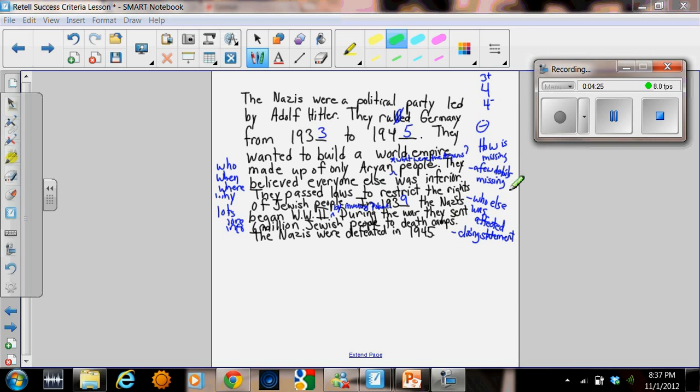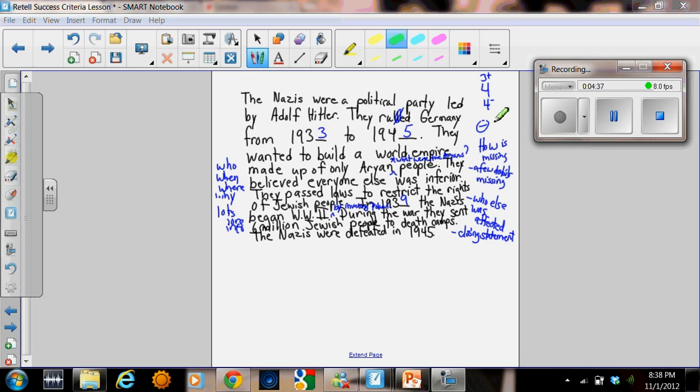Some students thought that there should maybe be a stronger closing statement. Some felt there were still a few details missing. But overall, the class decided that this ranged from a 3 plus to a 4. Just like when teachers mark things, there's some discussion. And it's not always clear cut what mark an assignment should receive.